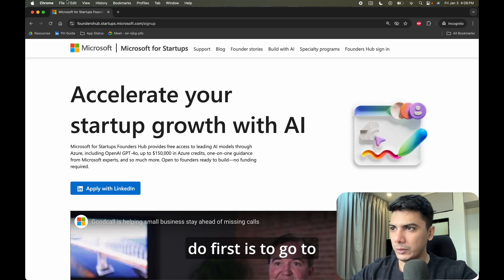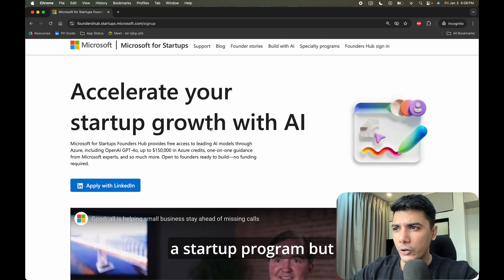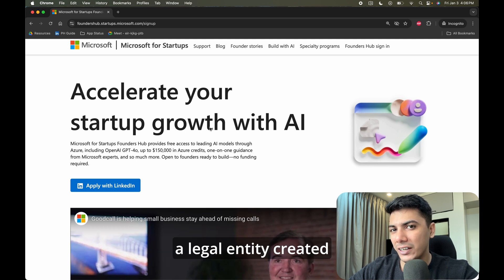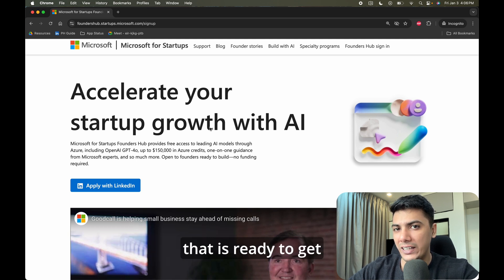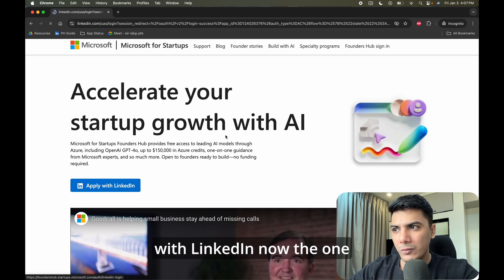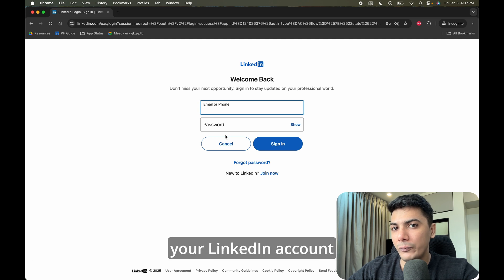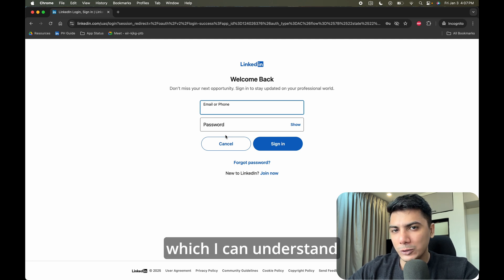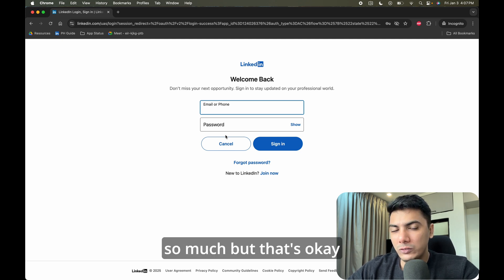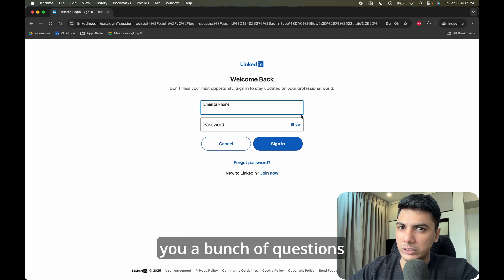First, go to foundershub.startups.microsoft.com. This is a startup program, but you don't really need to have a startup ready or a legal entity created — you don't even need a product that is ready to get started. It's very simple: just click on 'Apply with LinkedIn.' The one downside is that they do not allow you to sign up using anything but your LinkedIn account. Microsoft wants to promote LinkedIn, which I personally don't love, but that's okay — just go ahead and sign in with your LinkedIn account.